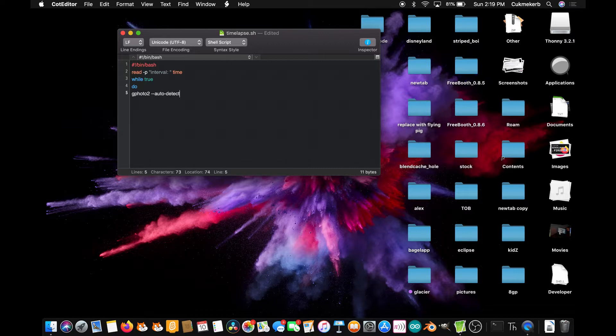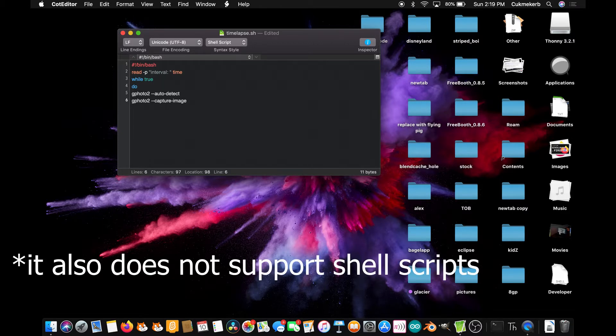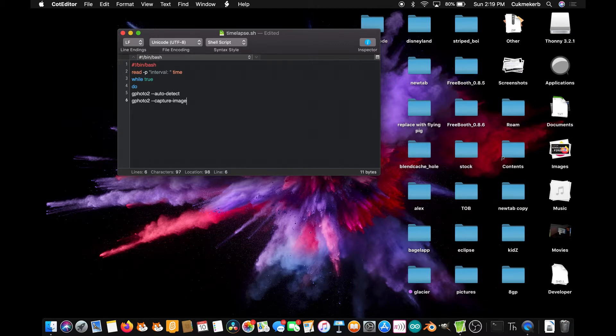And then on the next line, gphoto2 dash dash capture dash image. Of course you're going to need to have gphoto2 installed on your computer for this to work. Unfortunately, Windows does not support gphoto because it's just built for Unix operating systems. So you'll need to be using a Mac or Linux.